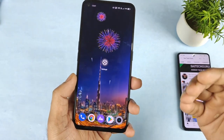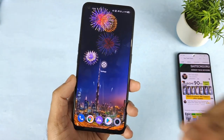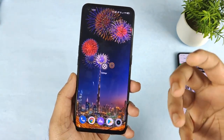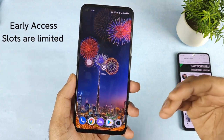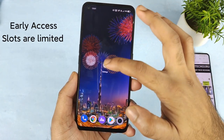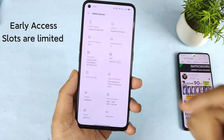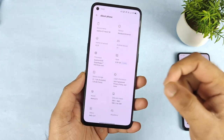Hi friends, welcome back to my channel SaiTekker. In this video I am going to show you how you can actually register for the early access realme UI 3.0 update in the realme GT Neo2 device.